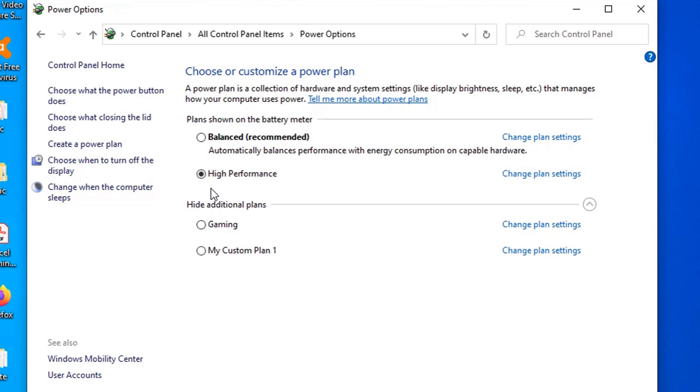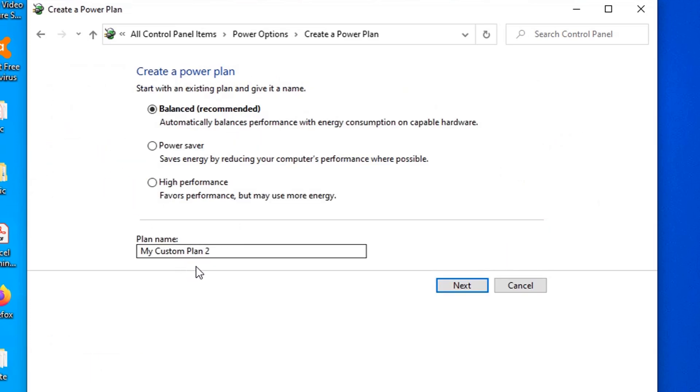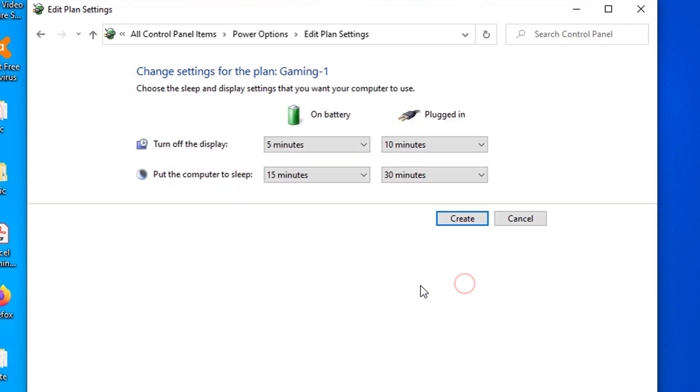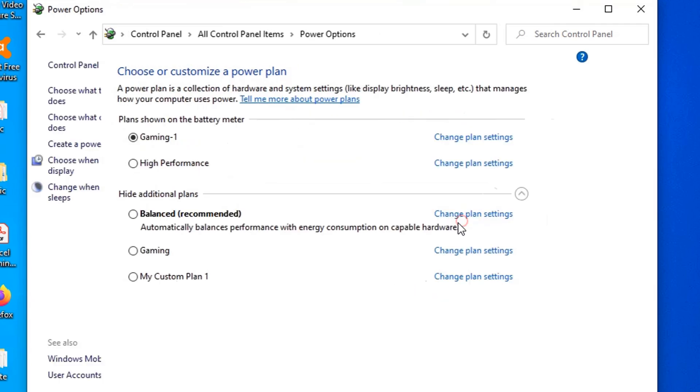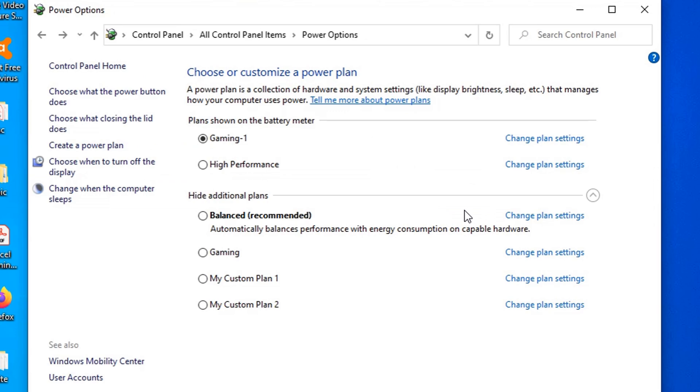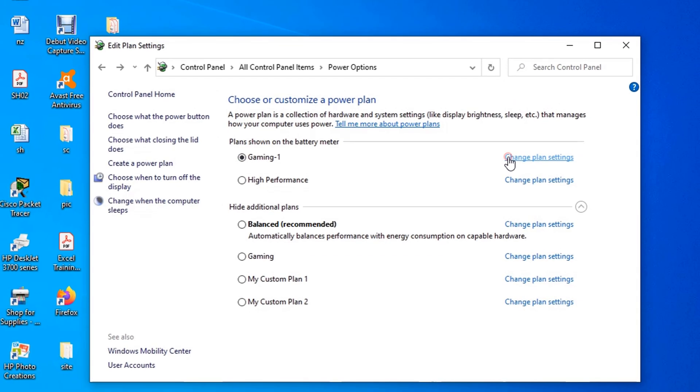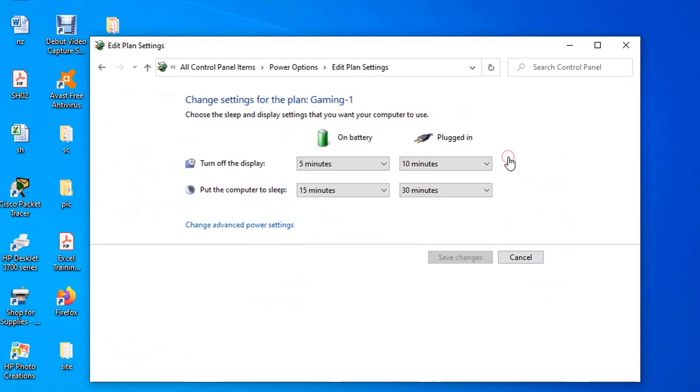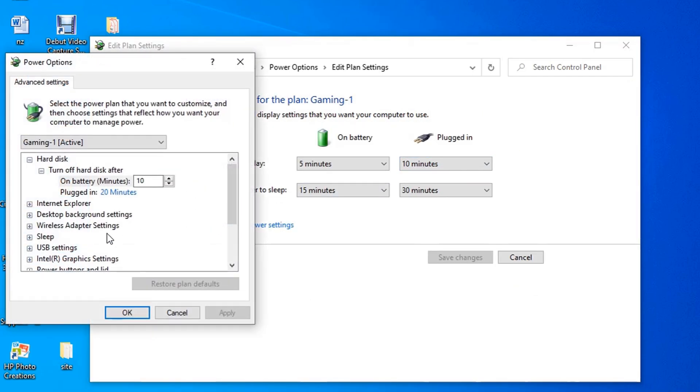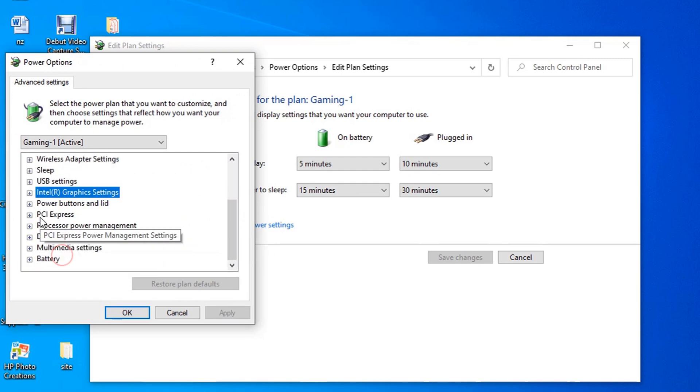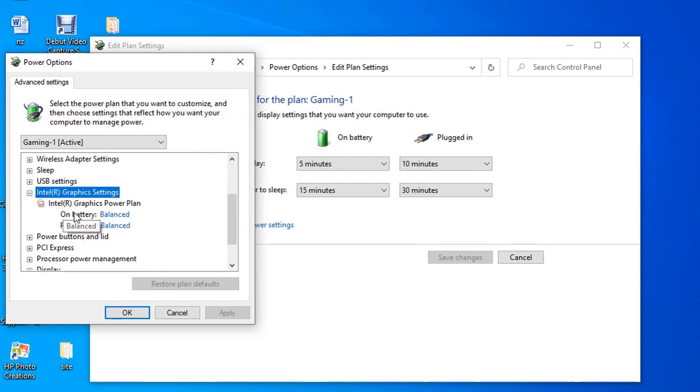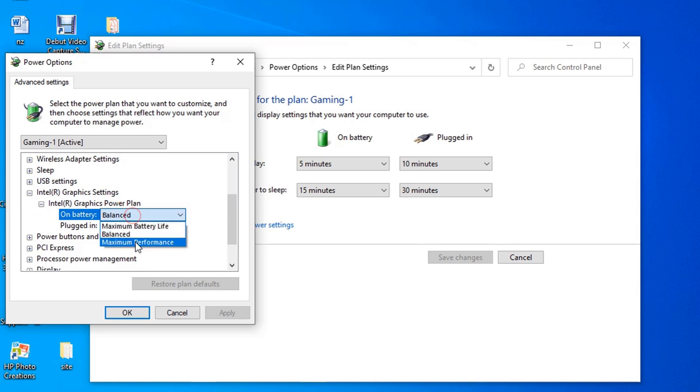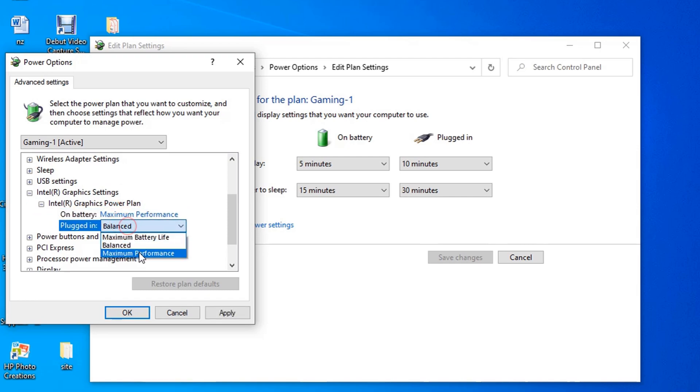If the Power Plan you want to use isn't available, you can create a custom Power Plan to improve performance using the High Performance settings. To do this, go to Create Power Plan, then type the plan name. In this case I will type Gaming 1, then press next to continue, then press create. Now the window refreshed and you can see the new plan name which was just created. On that, we're going to modify by pressing change plan settings, then go to change advanced power settings. On the graphic option, just select maximum performance on both options, then click Apply and OK icon to save it.